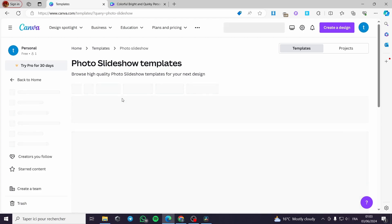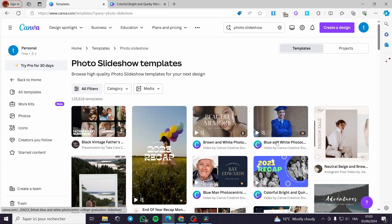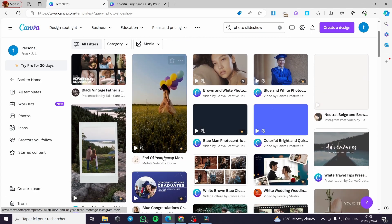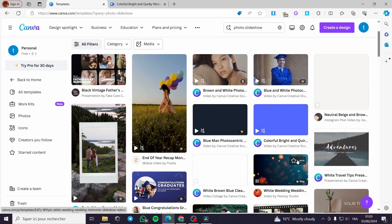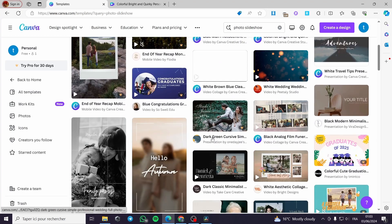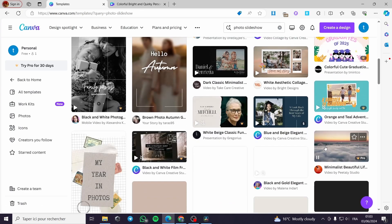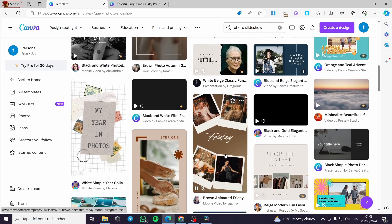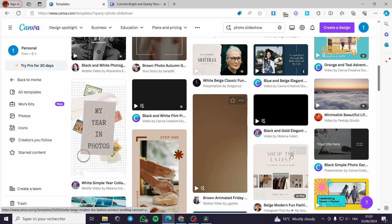Here you can see some of the templates they have. They have some free templates and also some paid templates. There are a lot of useful and great templates that you can choose from, and you can edit them for free.